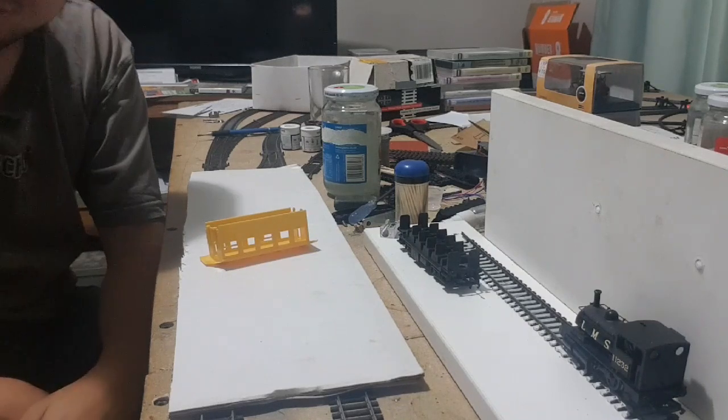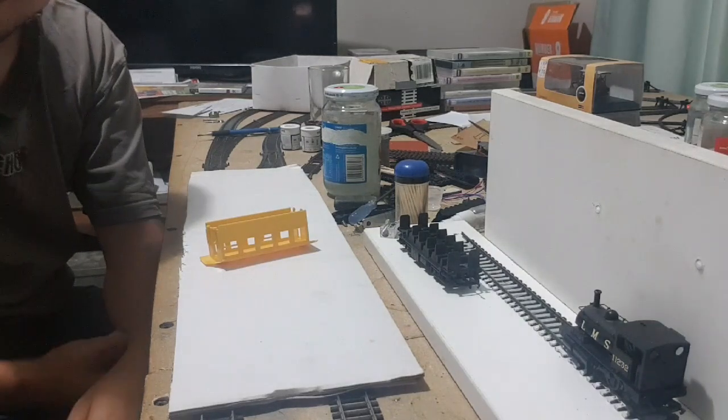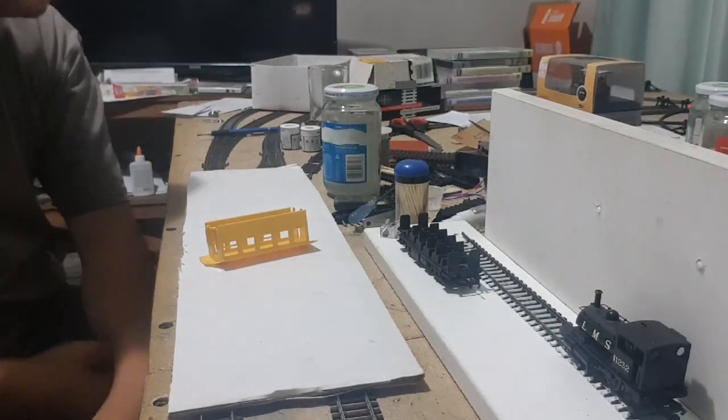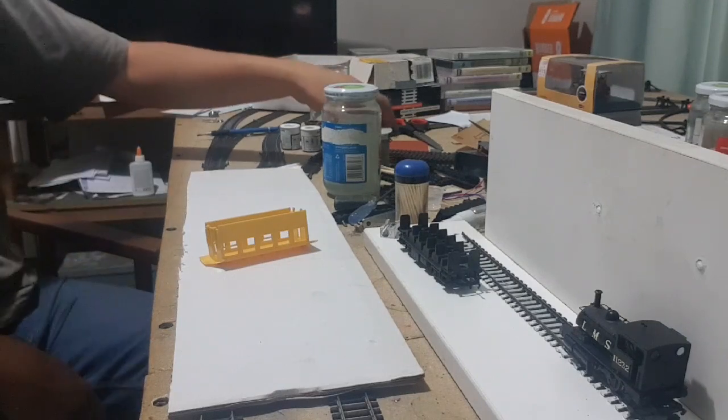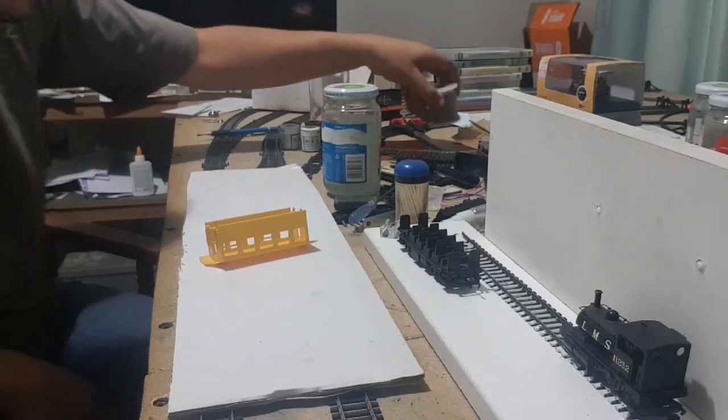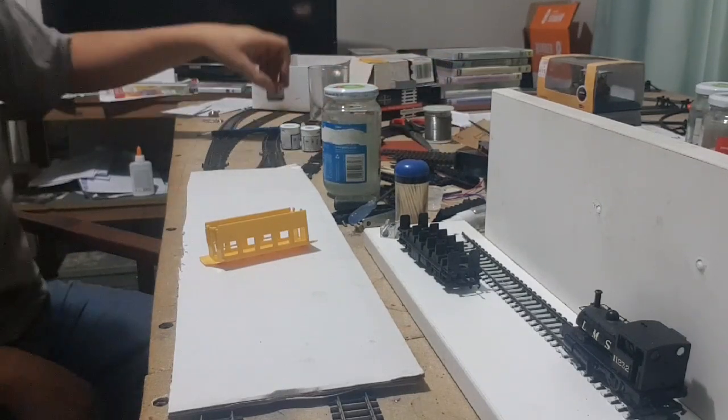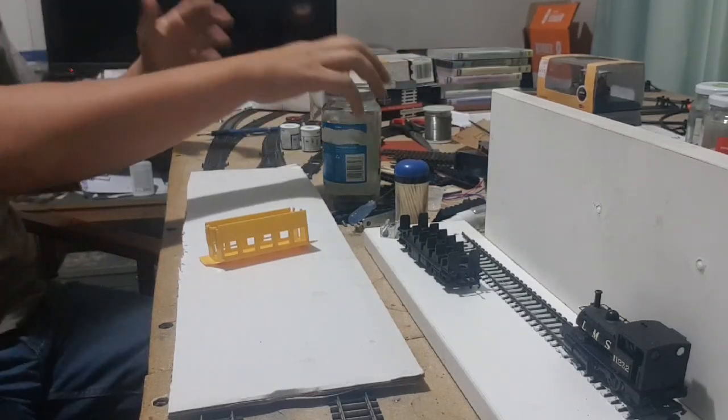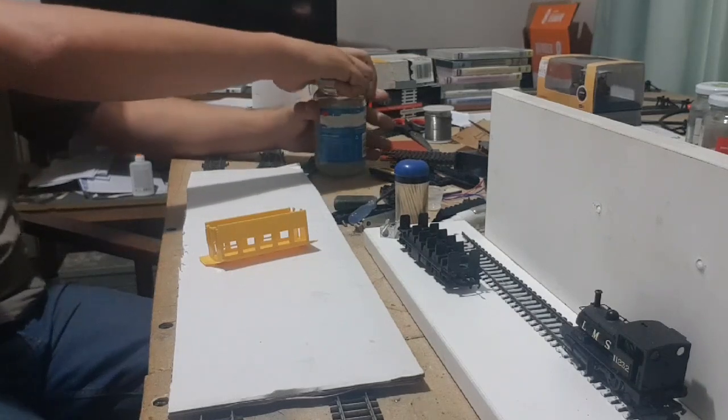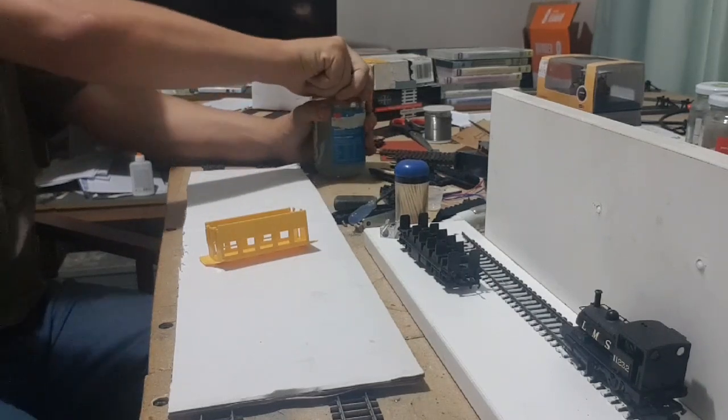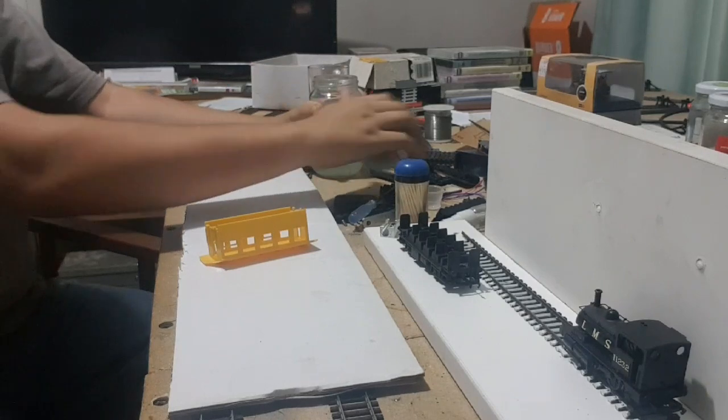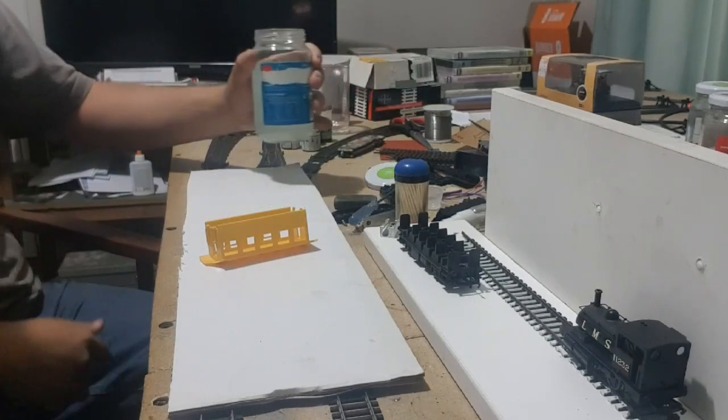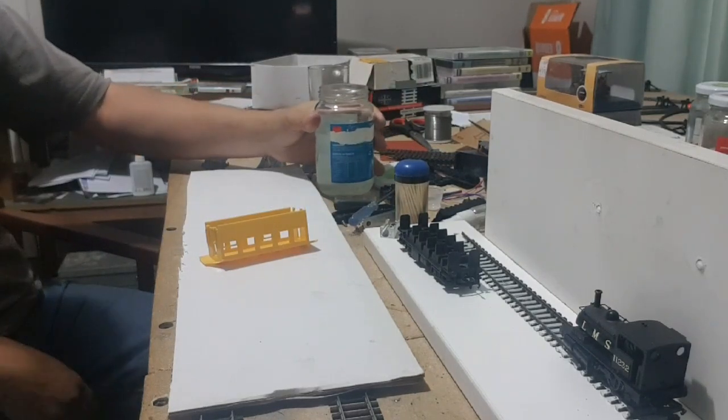I might actually have to go grab myself a jar opener for this, otherwise I look pathetic. One more try though, one more try. Then I'm grabbing the jar opener, because this is too funny. There we go. That's the jar opened.